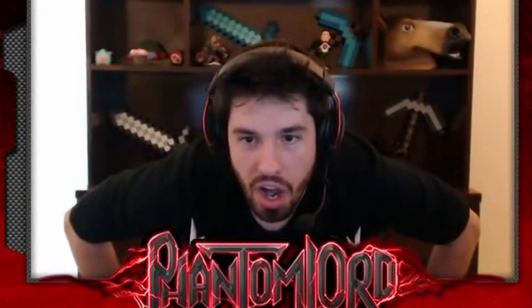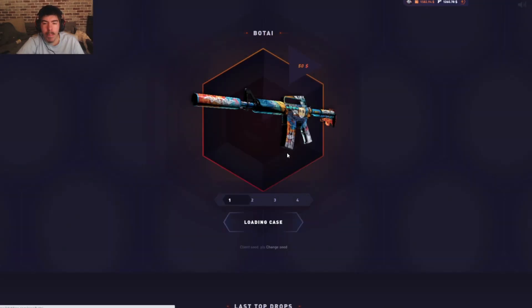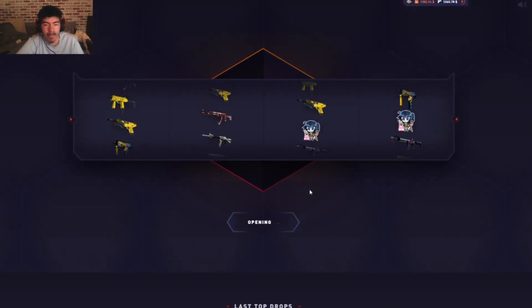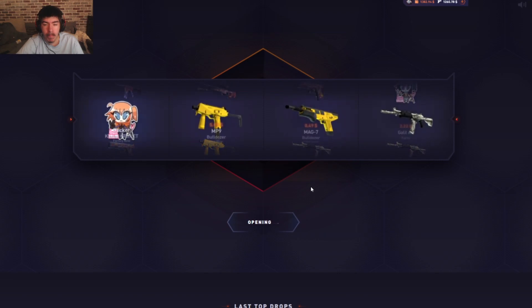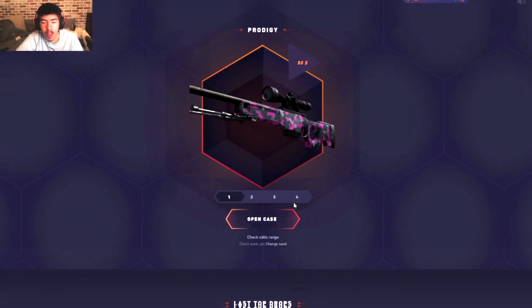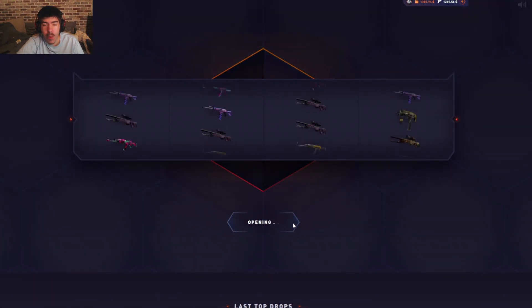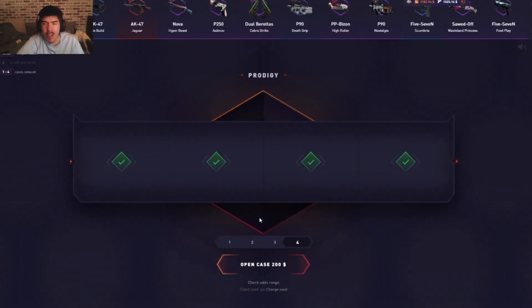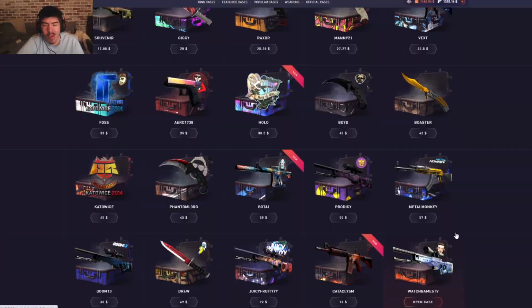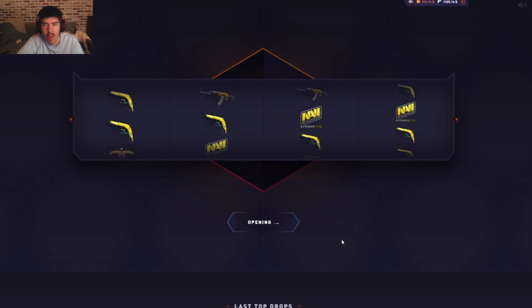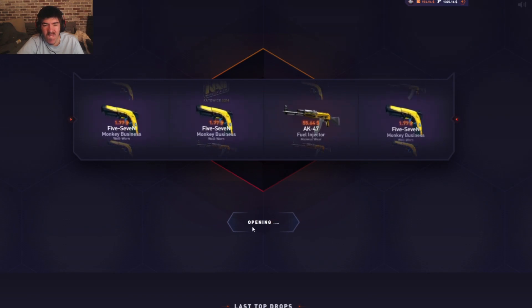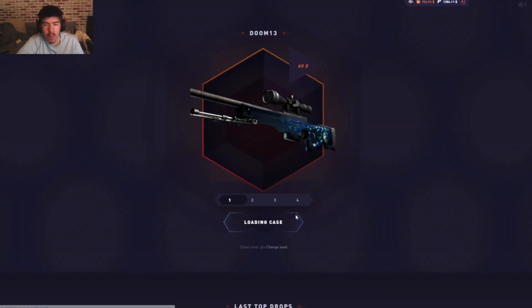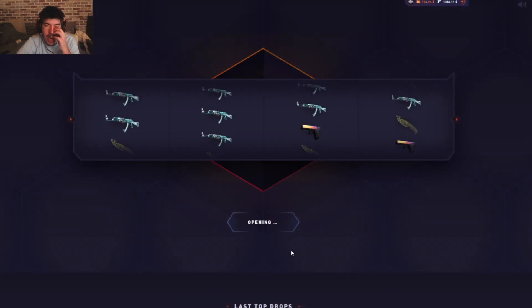Next we got the Bow Tie case. You're banned. Prodigy case, four of these, two hundred bucks. Oh my, that was so bad. Prodigy case Metal Monkey, for these twenty-eight.